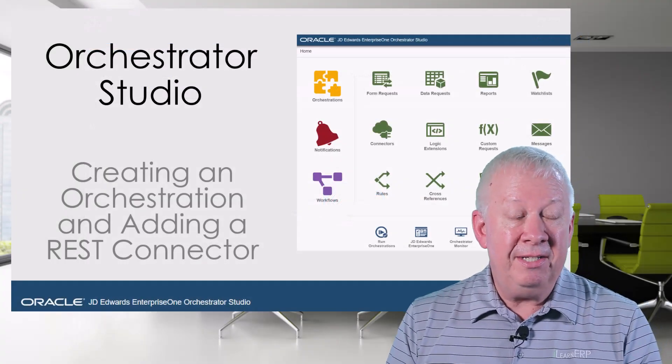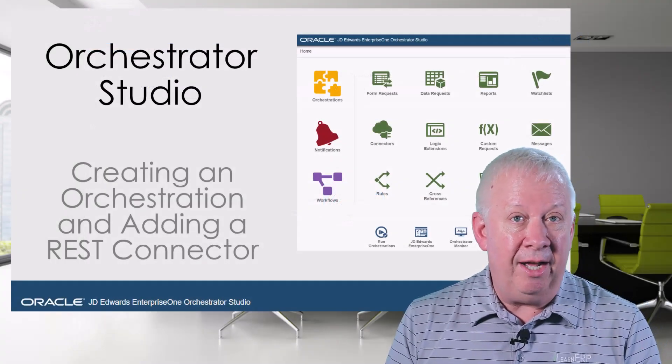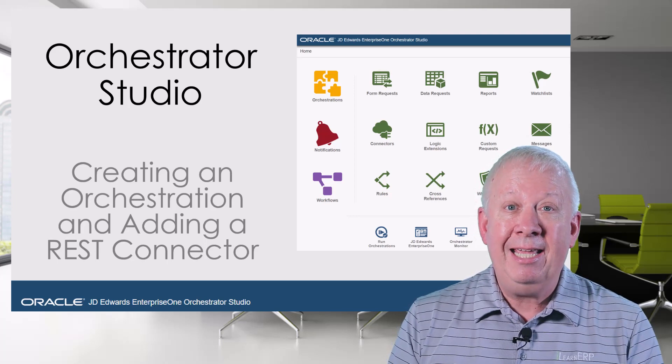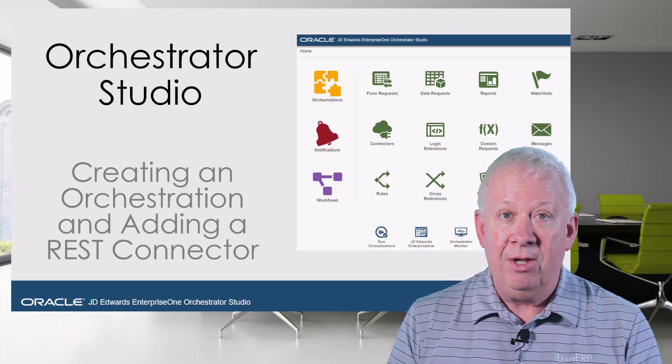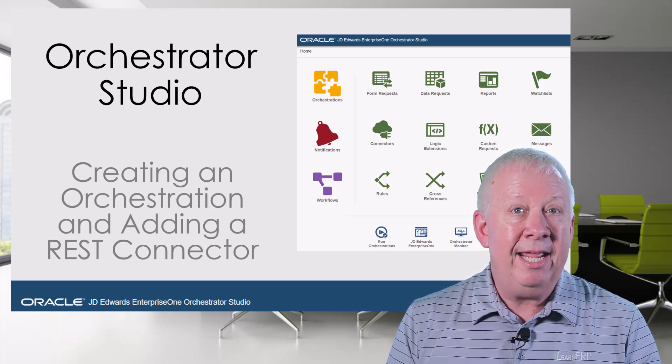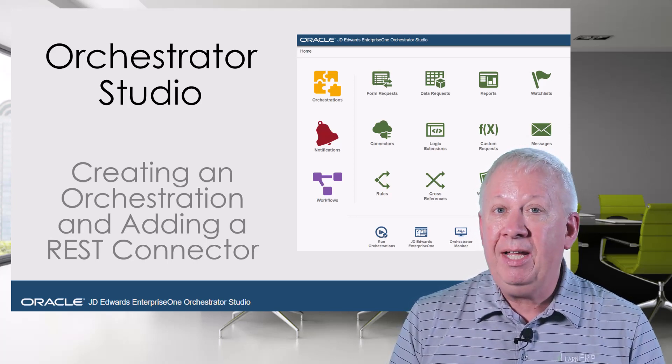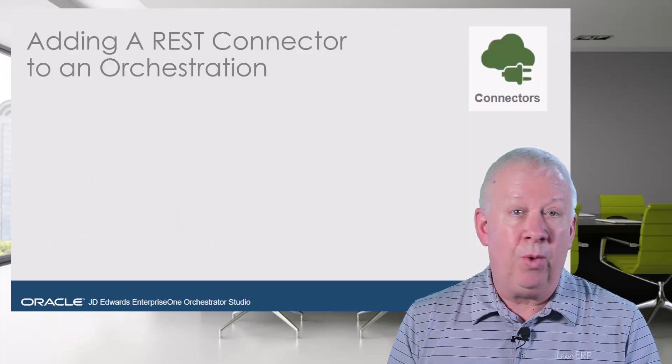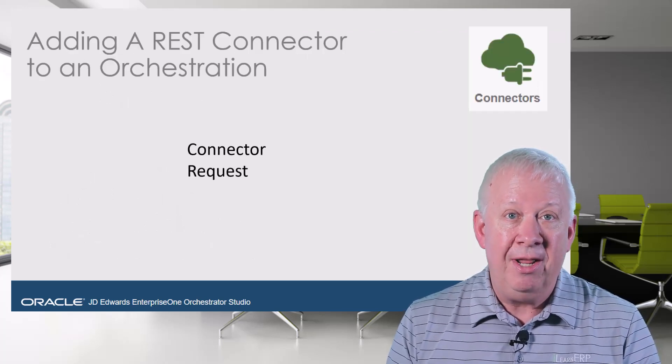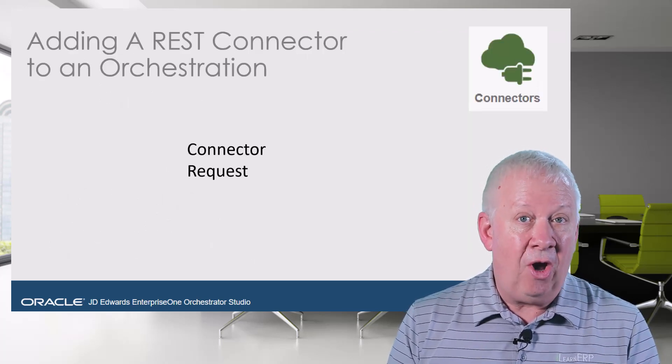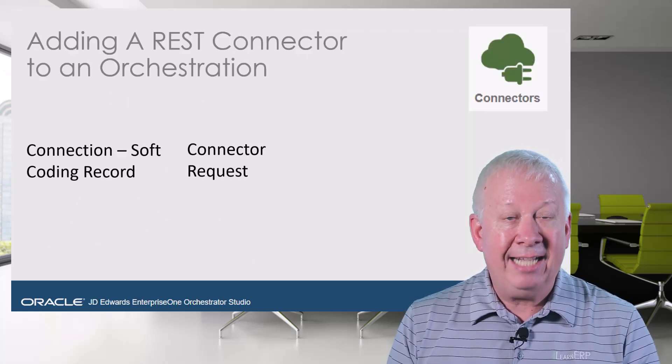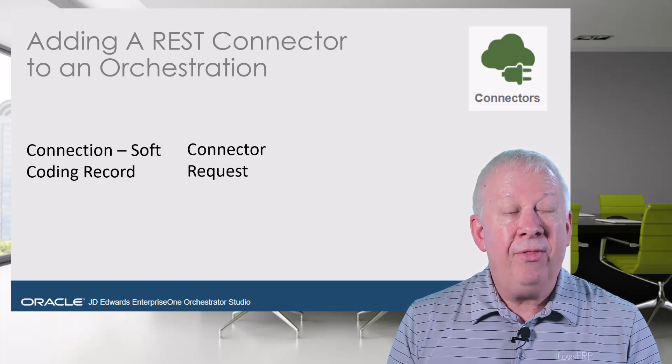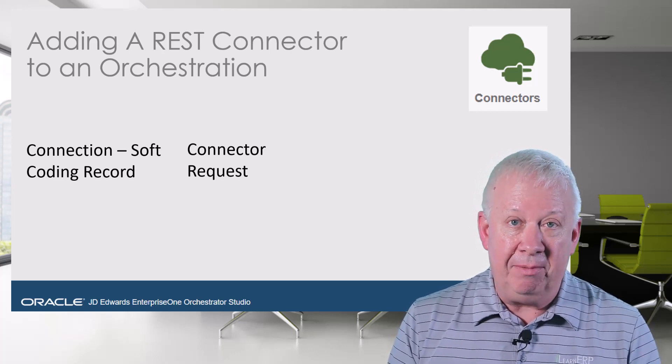Now this is a continuation of our discussion on using a connector request, which also demonstrated setting up a connection. The use of a connector request requires a soft-coded connection, as it is called, to get access to a third party or other types of systems.